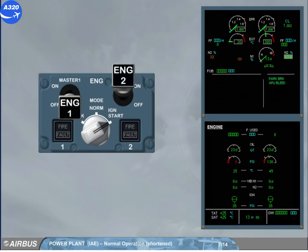N2 continues to increase. At approximately 58%, it stabilizes and the grey background disappears, indicating that the start sequence is finished. Engine 2 is now running and all its parameters have stabilized.